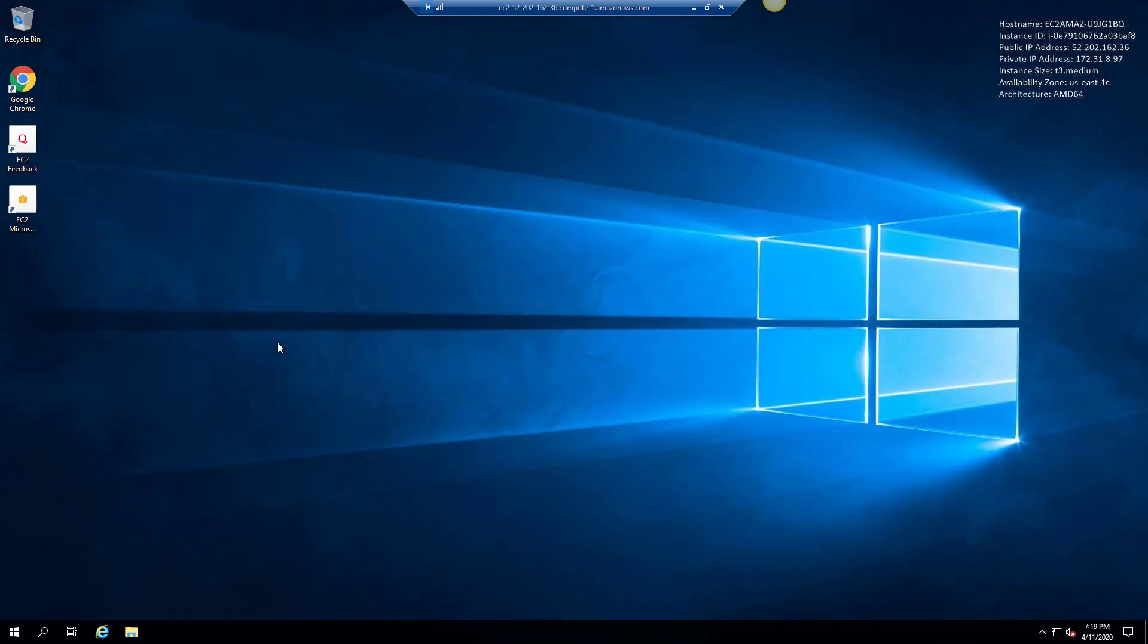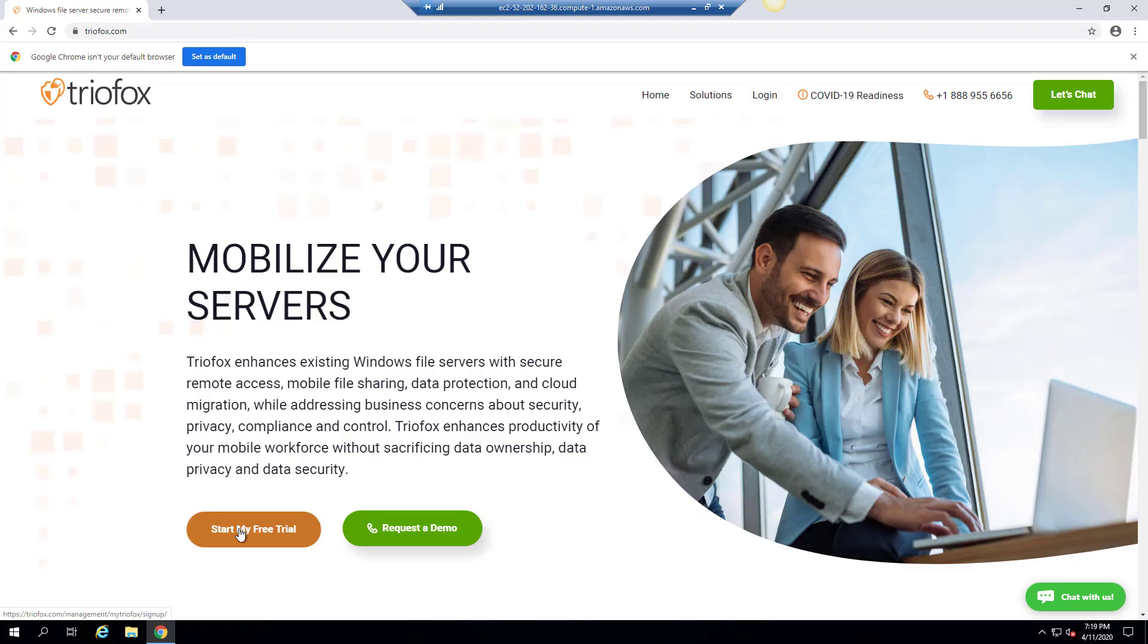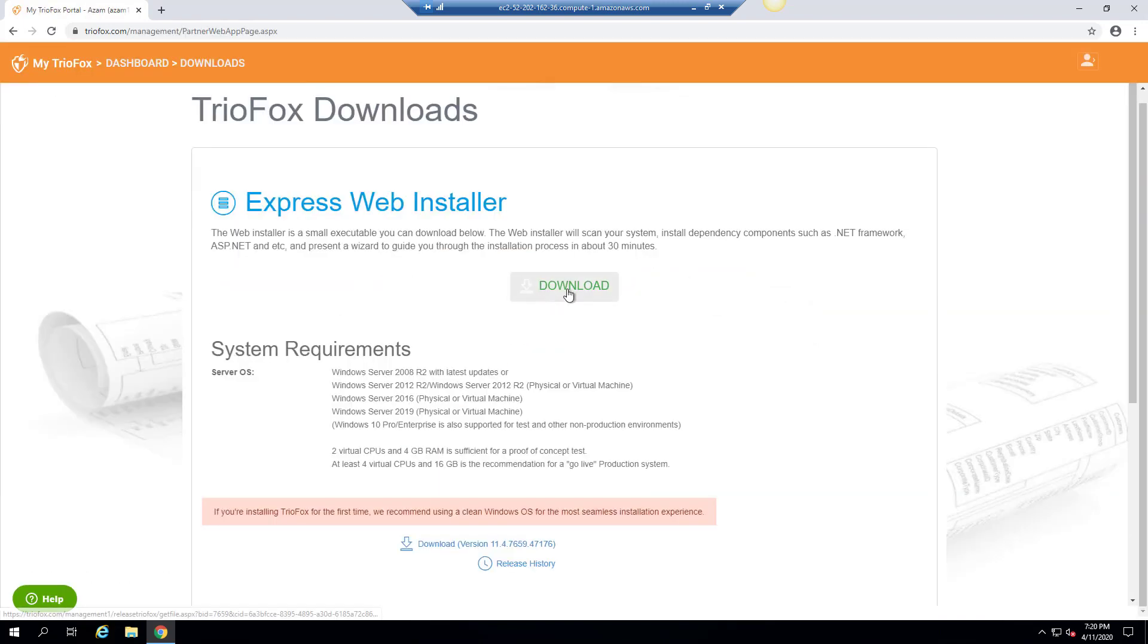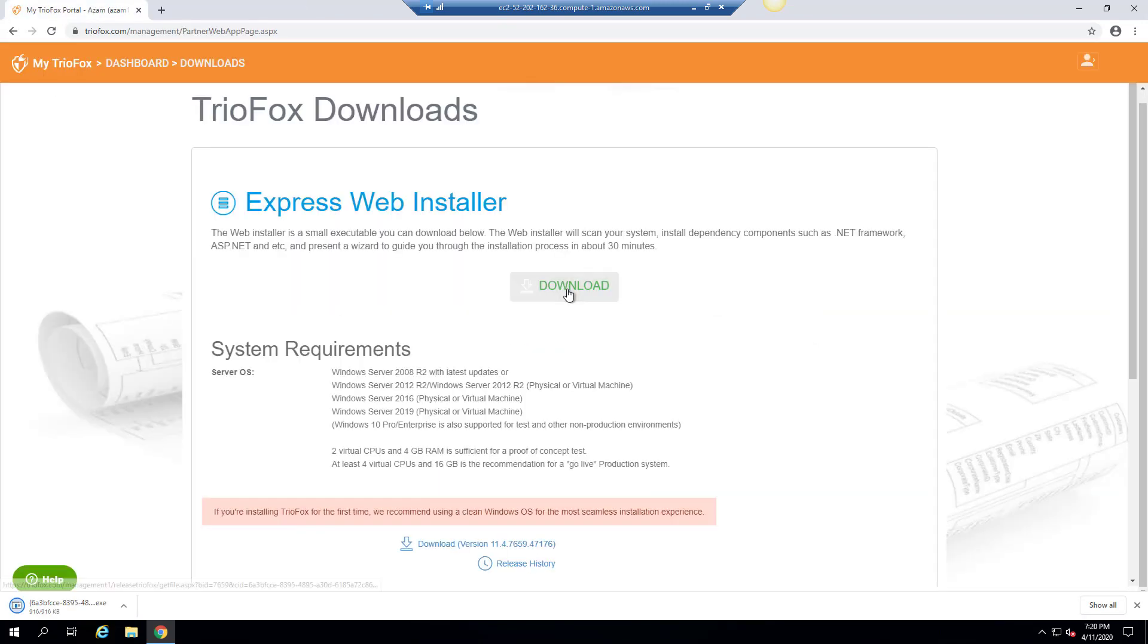Hello everyone, in this video we are going to install TrioFox on a clean Windows Server virtual machine. First you need to sign up for a free TrioFox account. Go ahead and sign up. Once you have an account, you'll be taken into my TrioFox portal dashboard.